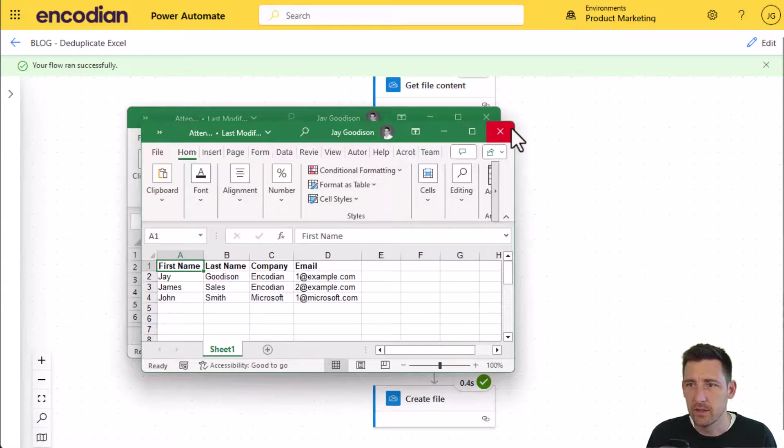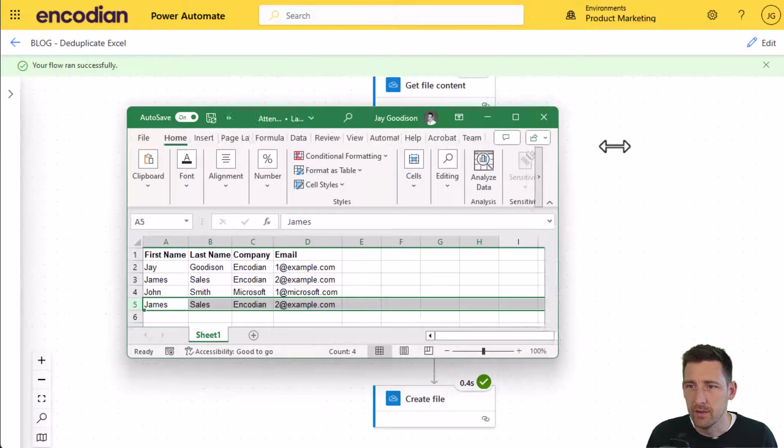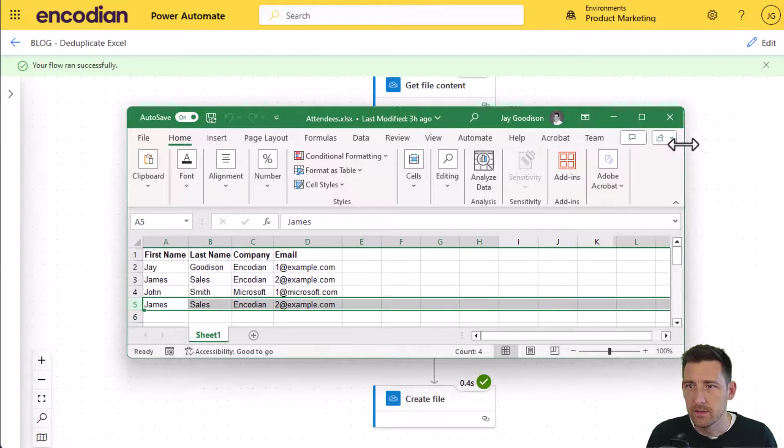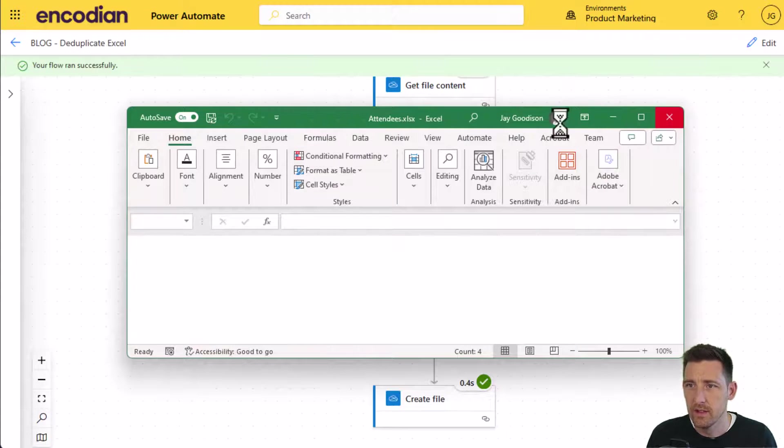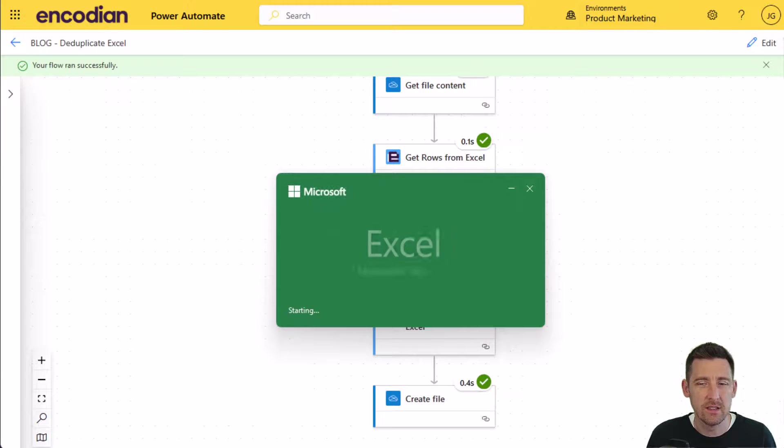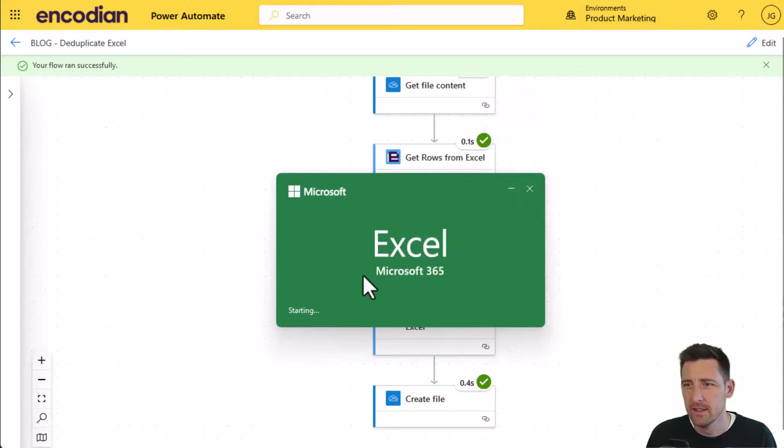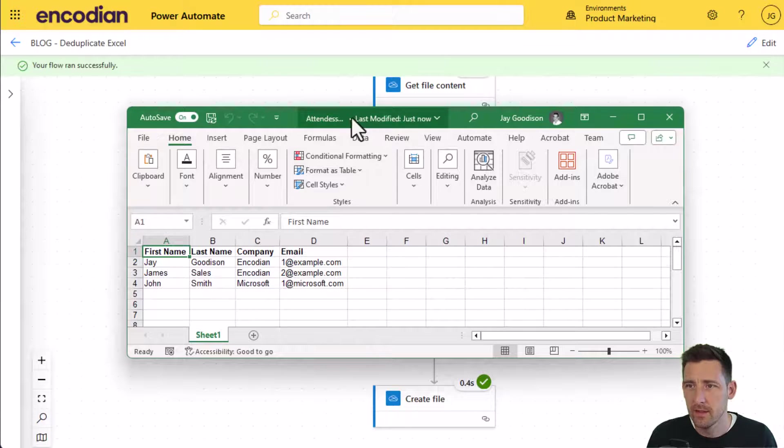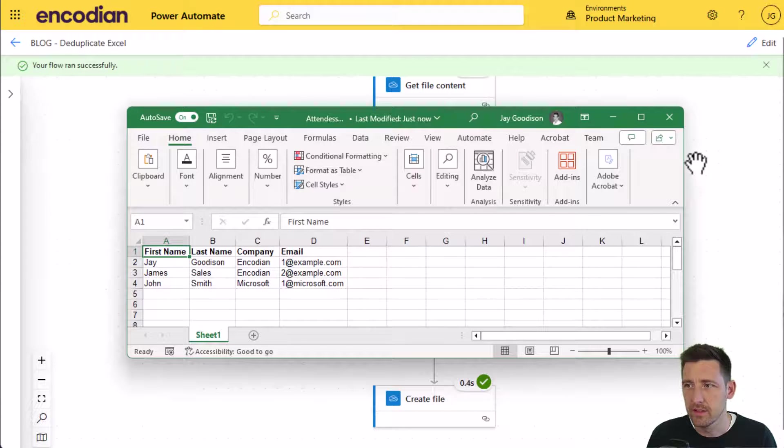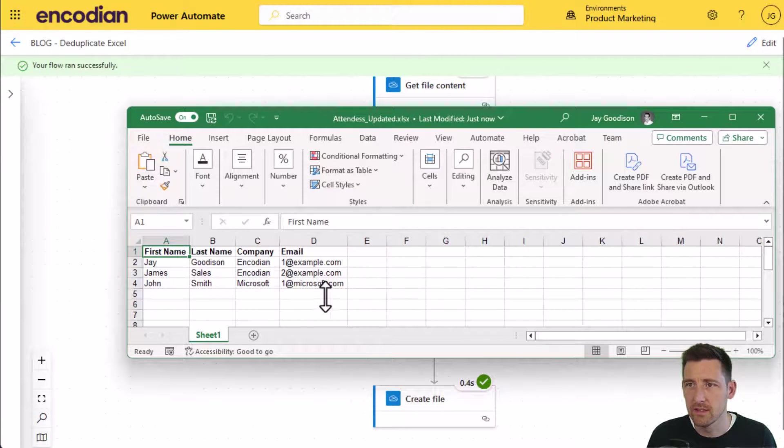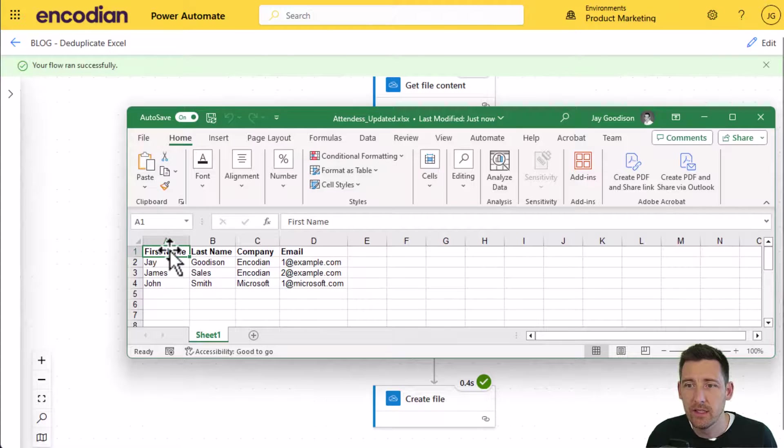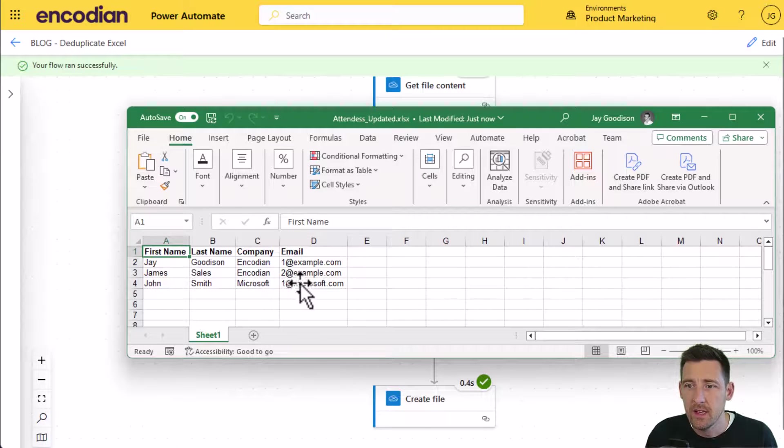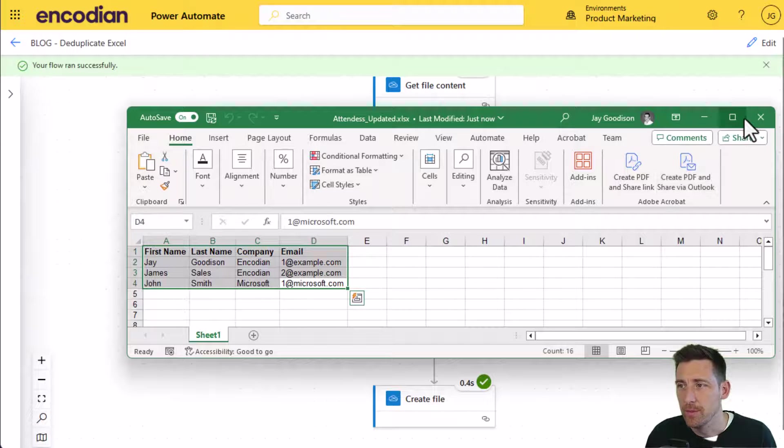I have got a new attendees updated Excel document, which I'm just going to open and bring that across for you. Right, attendees updated, last modified just now. That's the file that's just been created. There you can see that the data contained within that file has been de-duplicated, which is exactly what we're hoping for.